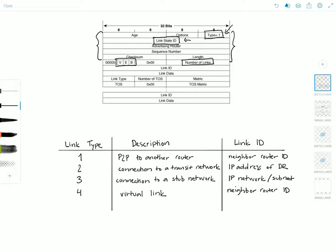This part of the LSA repeats for all the different links that the router has. Understanding the link type is important because the description of the link ID and link data fields varies according to the value in the link type field. The link type describes the general type of connection the link provides: type one is a point-to-point connection to another router, type two is a connection to a transit network, and type three is a connection to a stub network.